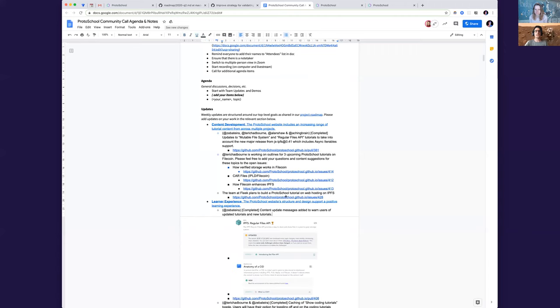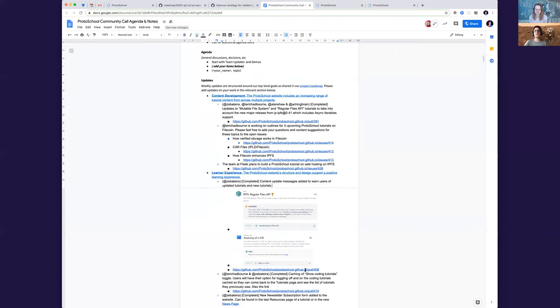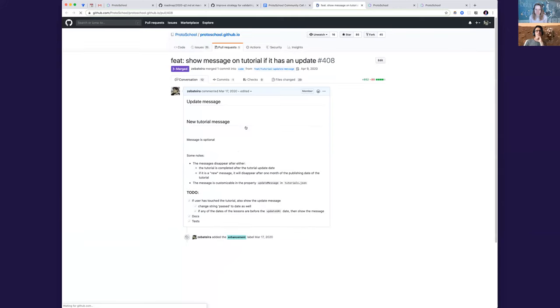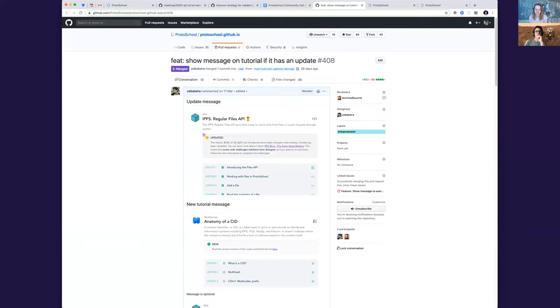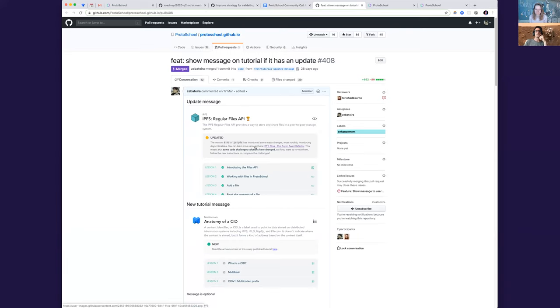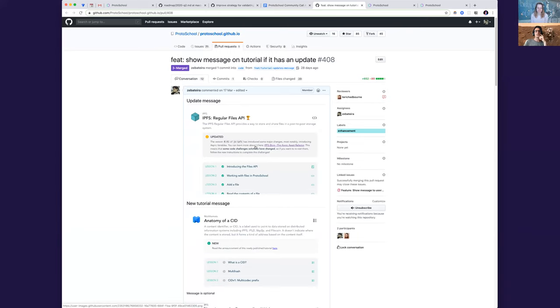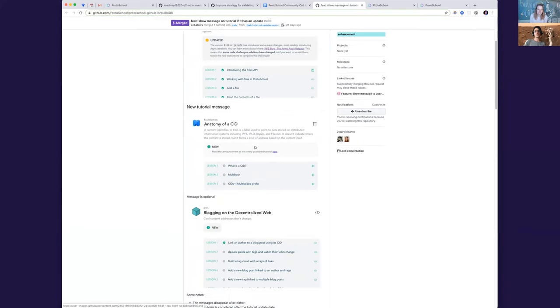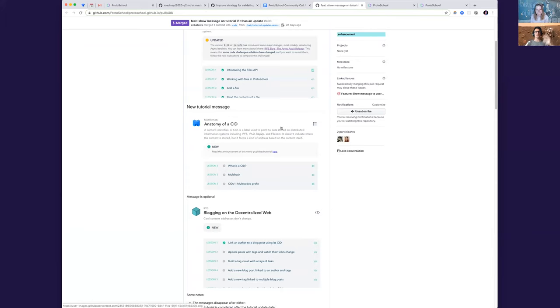So in the case you have an updated tutorial, you'll get this kind of message. We are now using this for these two, so you'll get that for regular files API and also for the mutable one. And if in the future we launch new tutorials, you'll also get a new tutorial message. So in that list of tutorials, you'll be able to quickly see the ones that should have a lot of highlights on.